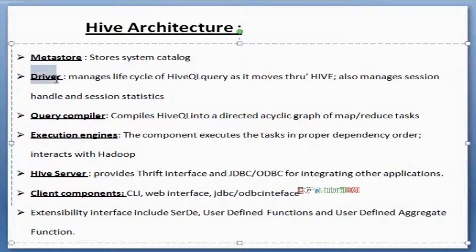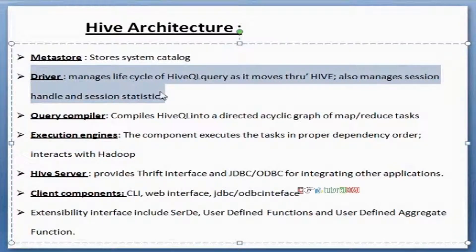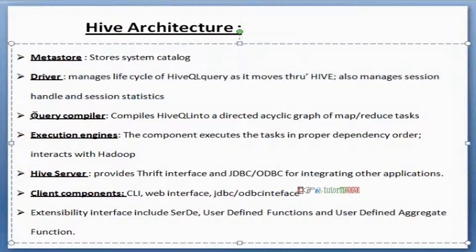The Driver component takes the responsibility of managing the lifecycle of Hive queries — session handling, session statistics, and that type of responsibility. This Driver takes care of query execution.